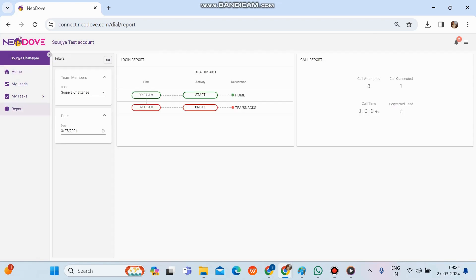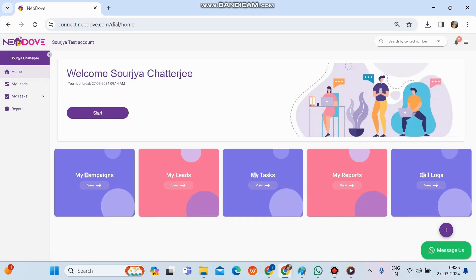My Reports shows the complete activity history for the day. On the right-hand side is the complete call report; on the left-hand side is the login report showing all activity and performance details. There is also a date filter on the left — we can select different dates to check our performance in terms of login activity and call productivity across different days.